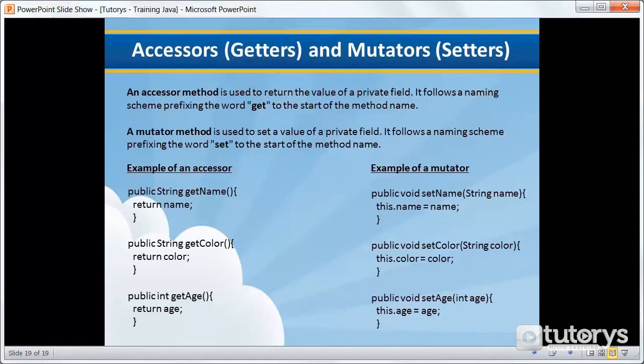The main benefit of encapsulation is the ability to modify our implemented code without breaking the code of others who use our code. One of the ways that we can enforce data encapsulation is through the use of something called accessors and mutators.